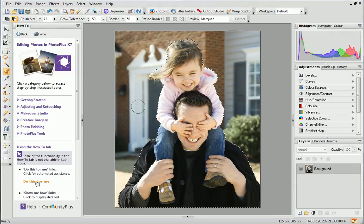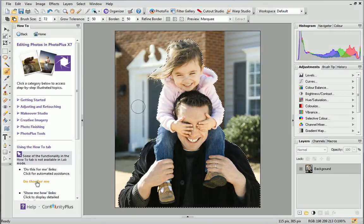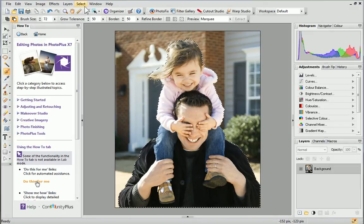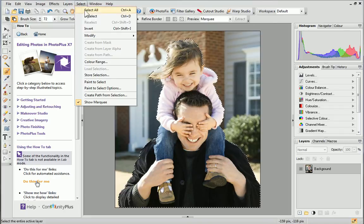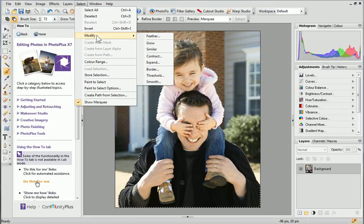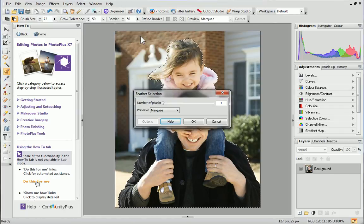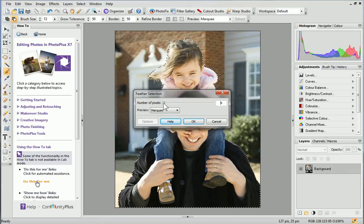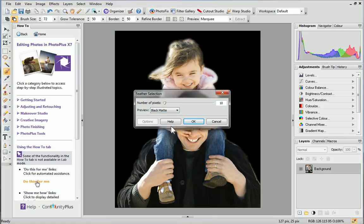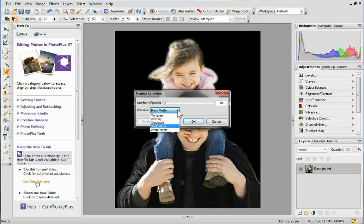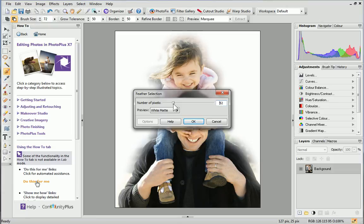Before we do this, let's apply feathering to the selection. This creates a transition area between the selection area and the unselected area, and produces a gradual fade out. From the Select menu at the top of the workspace, click Modify Feather. In the dialog, drag the slider to set the width in pixels of the transition area. You can also change the preview from the drop-down list. Choosing black or white matte will allow you to review the new transition of the selection area. Feel free to tweak the number of pixels to see how it affects your selection. When you're happy, click OK.